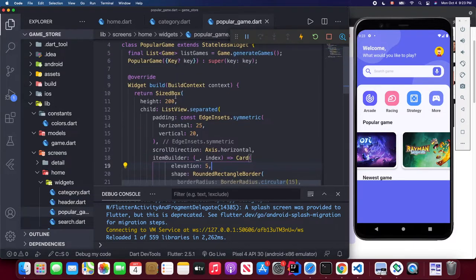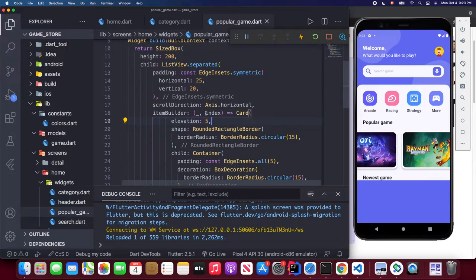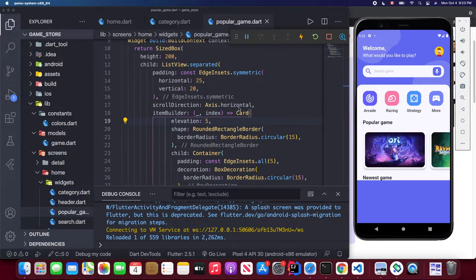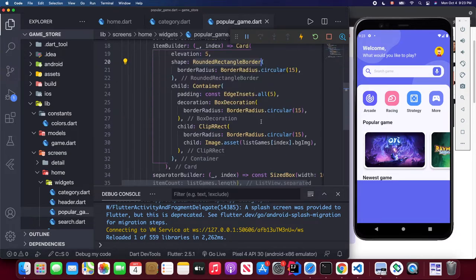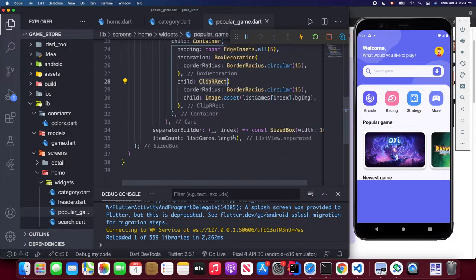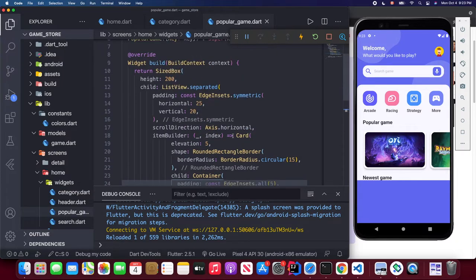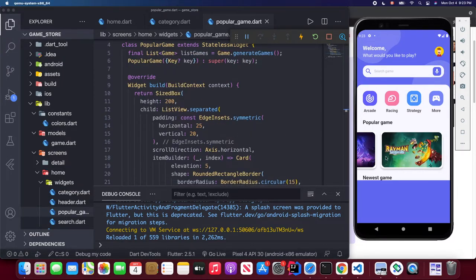Inside the Card, use a Container with a ClipRRect for rounded corners — borderRadius.circular(15). For the child, use Image.asset with listOfGames[index].backgroundImage. Import PopularGame in category.dart after the popular game title. Save — you'll see the games showing up! Pretty cool — we've defined the horizontal ListView wrapped in a Card with elevation and rounded corners.